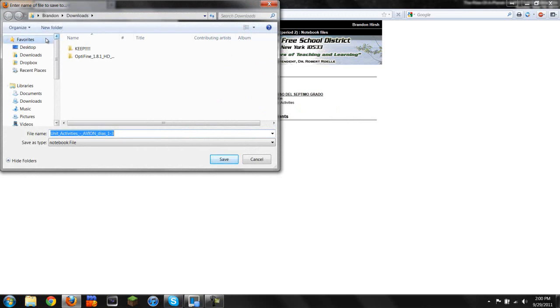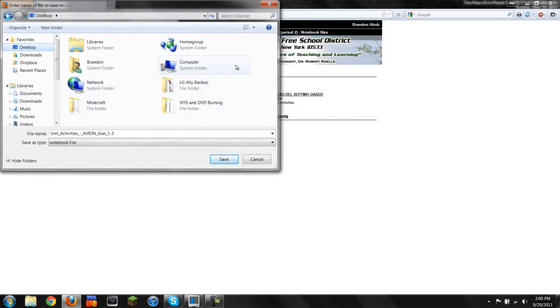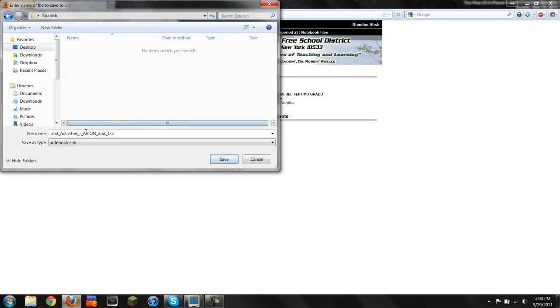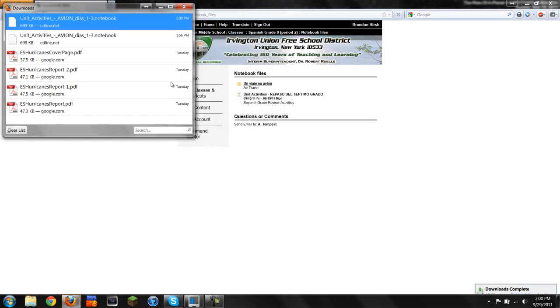Now we're going to go to your desktop. Just click on Desktop. I suggest that we make a Spanish folder so that in the future it will be more neat and organized. Click New Folder and name it Spanish. Now double click that and save this file right in the Spanish folder. Click Save, then OK.